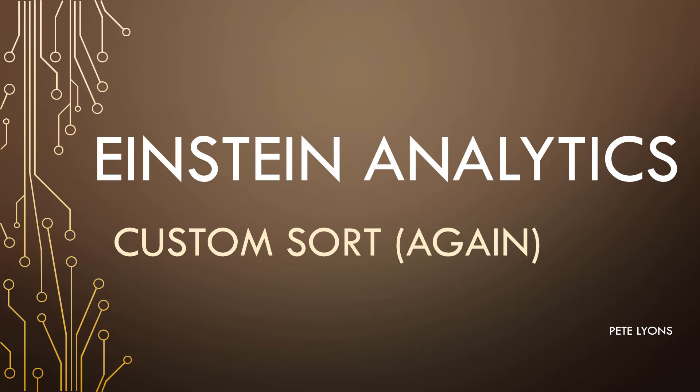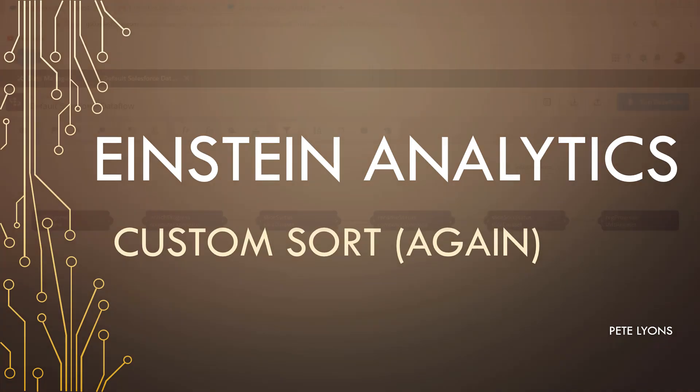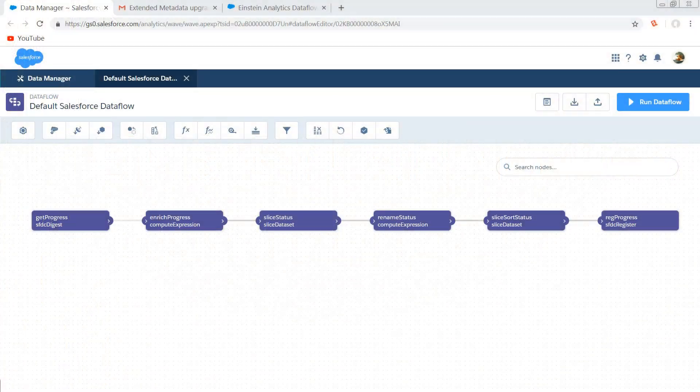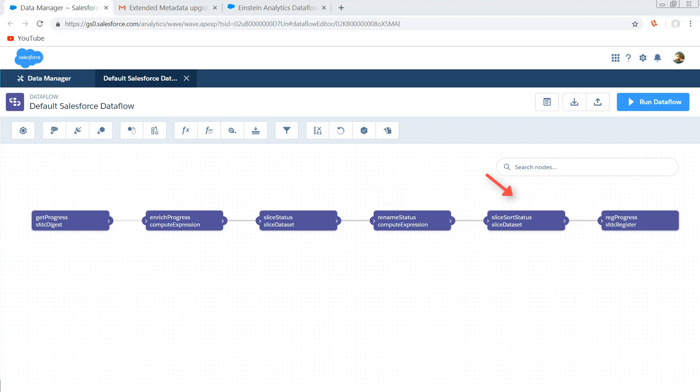The second gotcha is something that we actually can deal with and that is well what if I'm already using this status field in various places such as dashboards or possibly even data flows? Now I don't want to have to go back and update all those various references. So what we need to do is get rid of that original status field, rename our sorted status to status, and then get rid of our sorted status field.